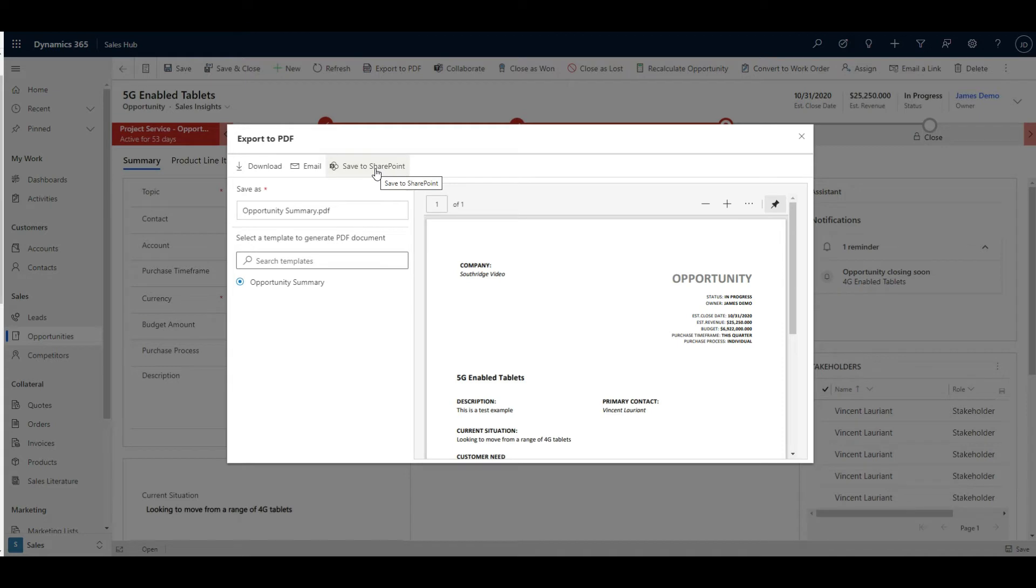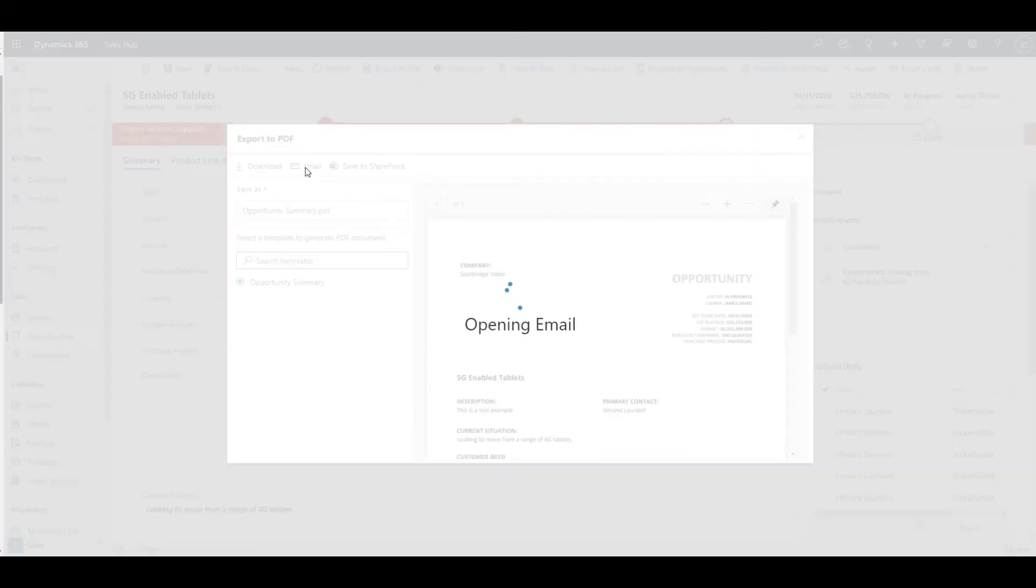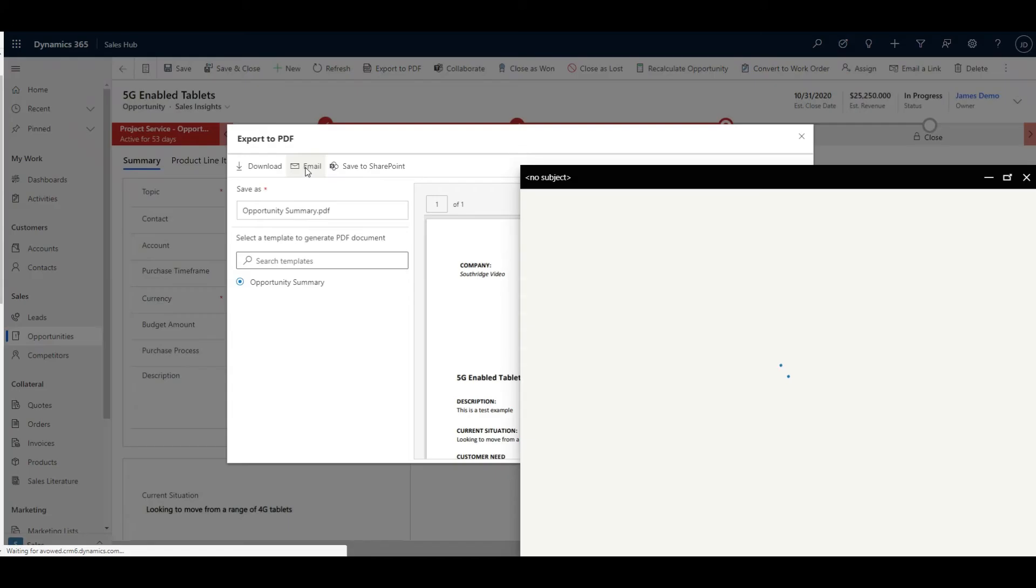If you save it to SharePoint, you do need the SharePoint link activated and it will drop it into the folder that's related to this document. But the email ones are where we really have some extra benefit come from the system.